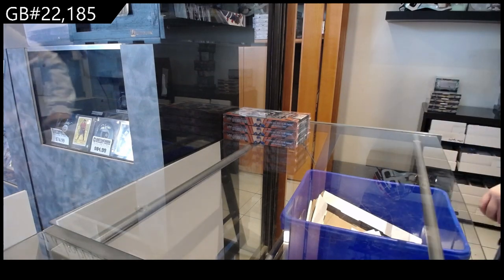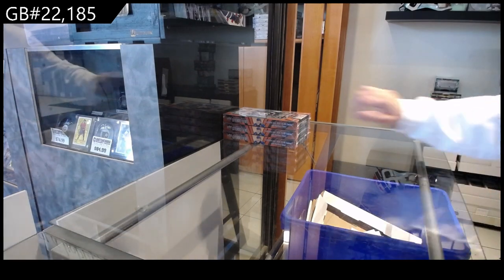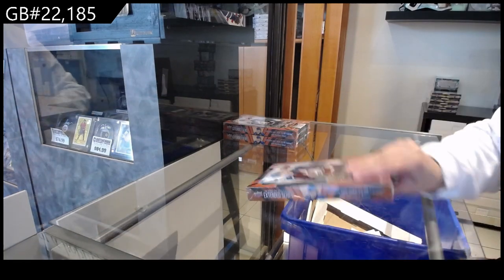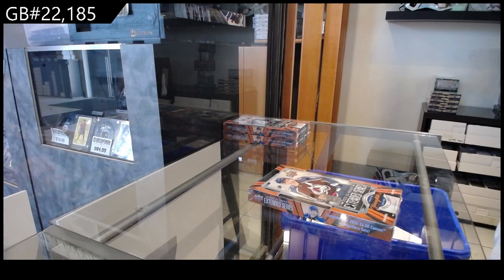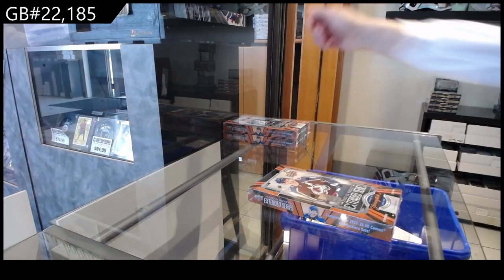It's the intergroup break, 22-185. We have the three box break of 23-24 upper deck extended.